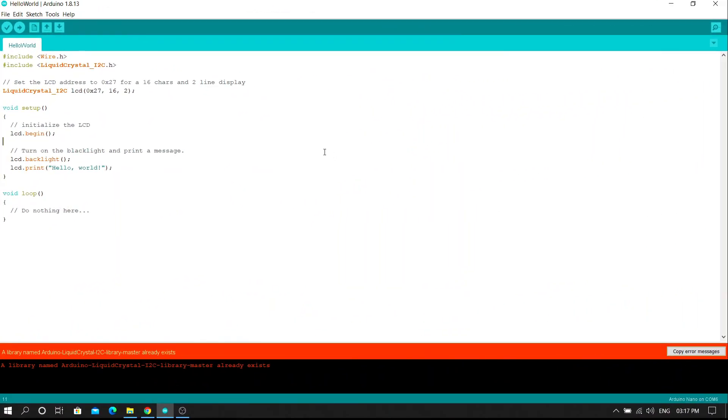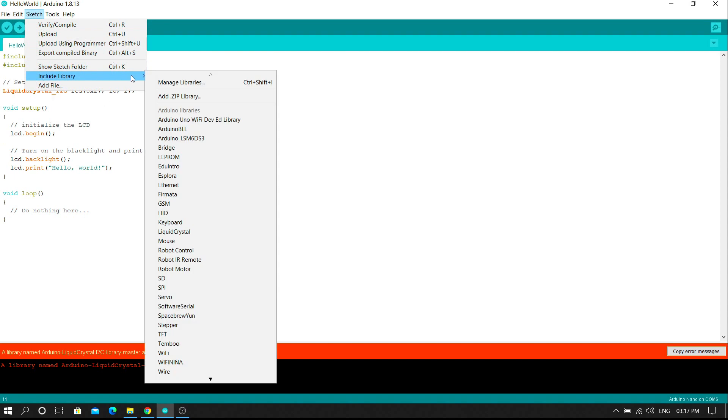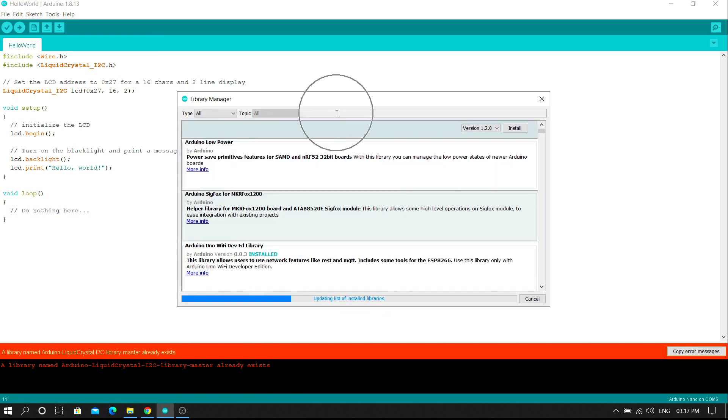In second method we directly install the library in the Arduino IDE software. Click on the sketch button then include library, manage libraries. The new dialog box will be open. Simply type the Liquid Crystal I2C library in the search box.